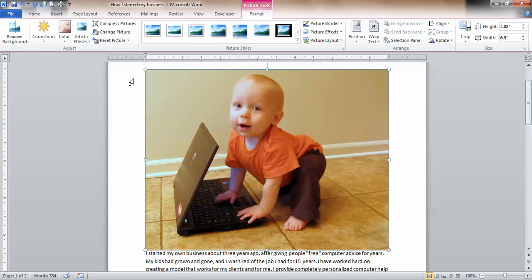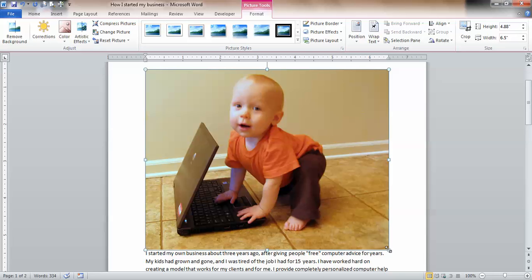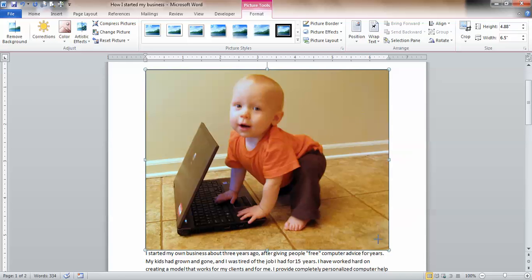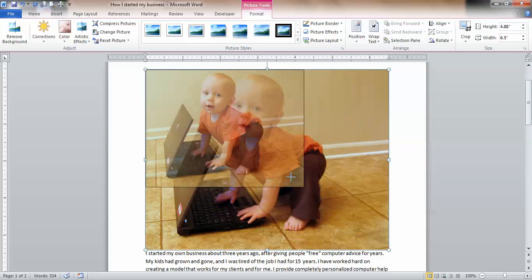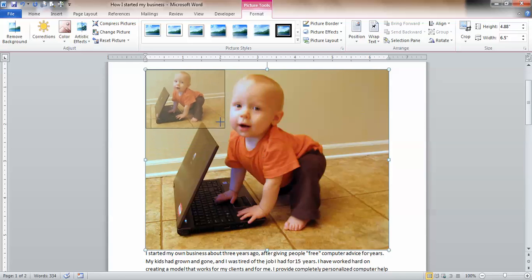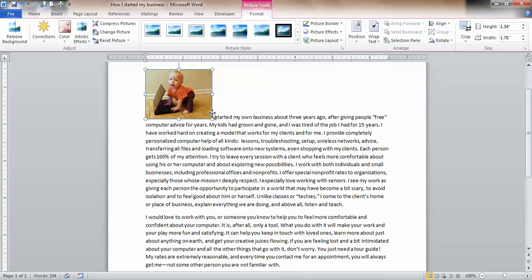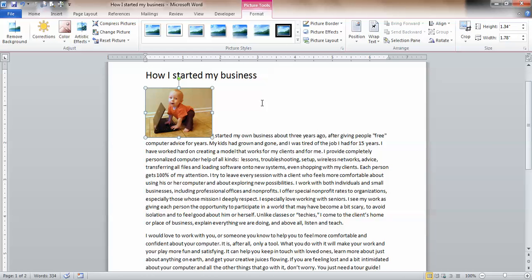Do you see all of these little nubs on all of the sides of the picture? To keep it in the same proportion, make sure you choose a diagonal one, not one of these or this one. Diagonal will keep him from getting distorted. Click and drag him smaller. A little better, but look what's happening. I have all this white space, not what I wanted.